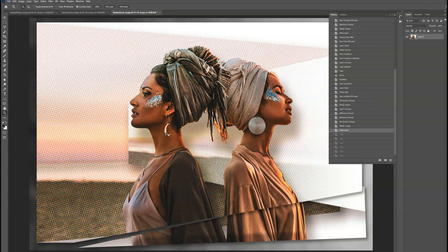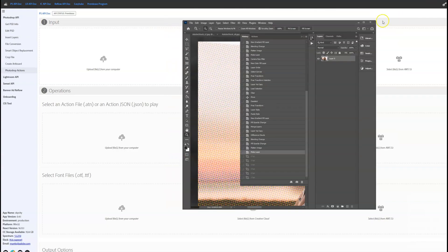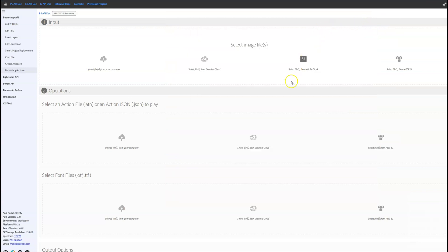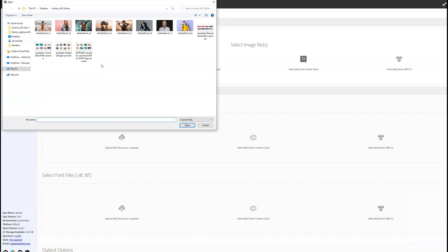Now that you've seen this working in Photoshop Desktop, I'll demonstrate this same action working via our Cloud API on our web-based demo page.